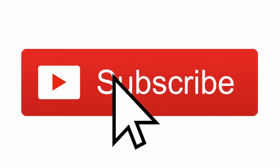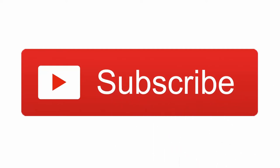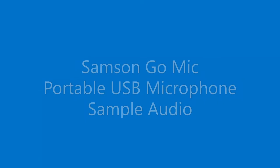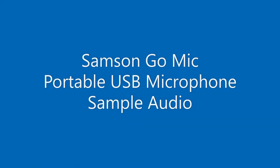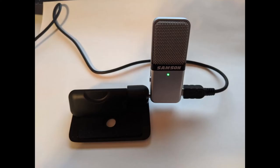The following is a test of the Samson GoMic portable USB microphone using the Harvard Sentences.